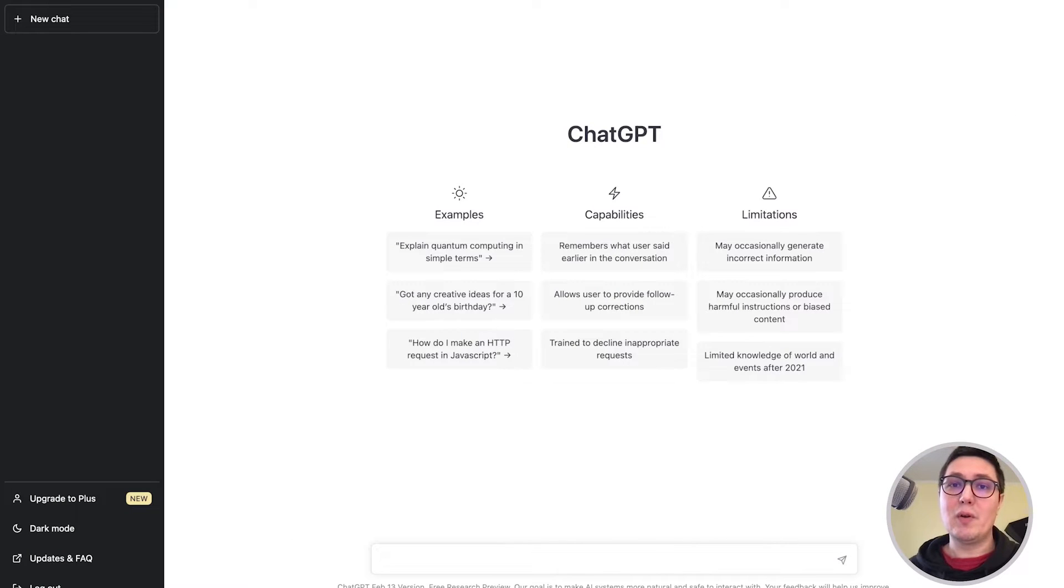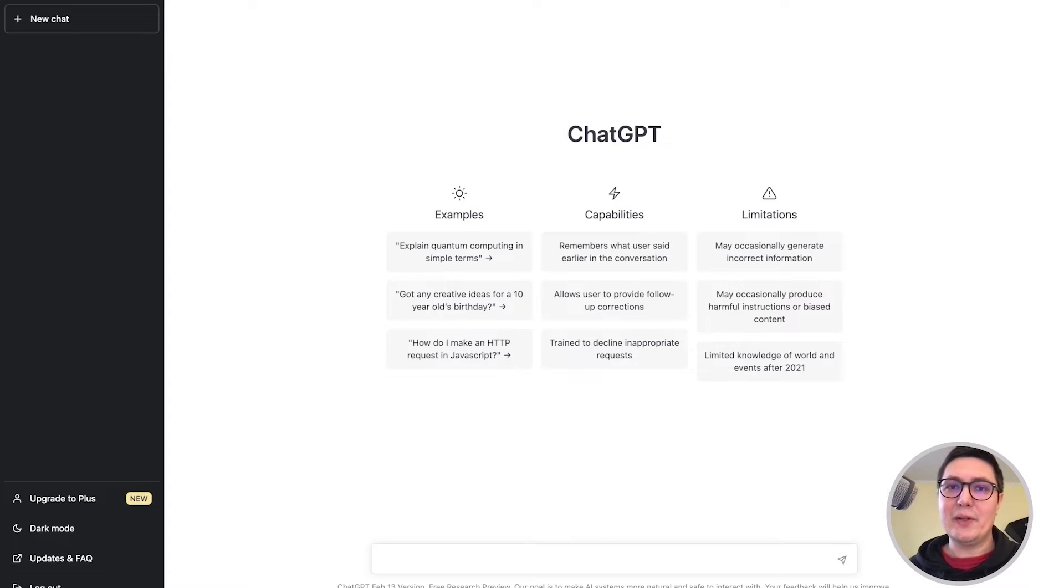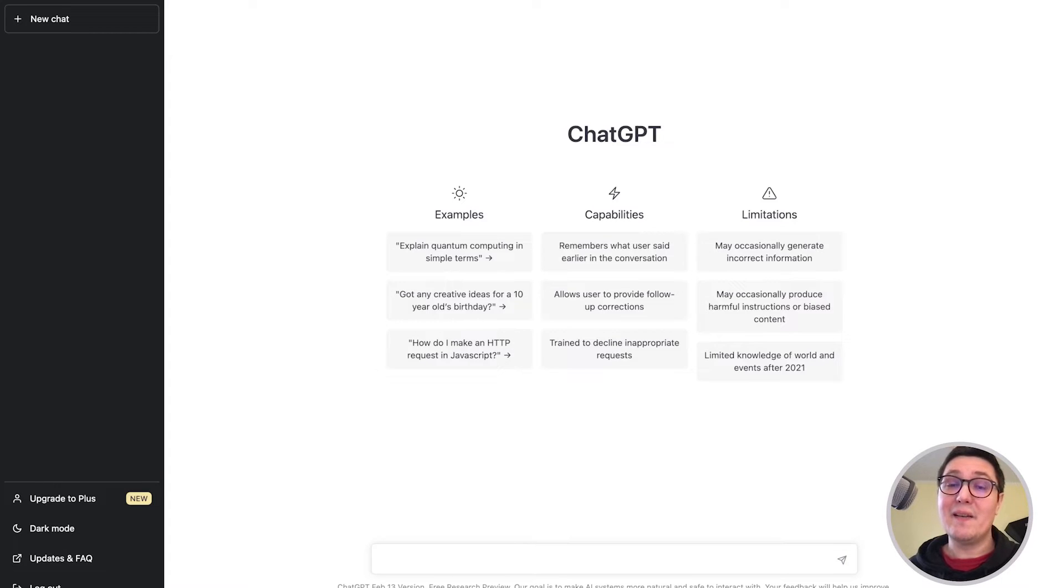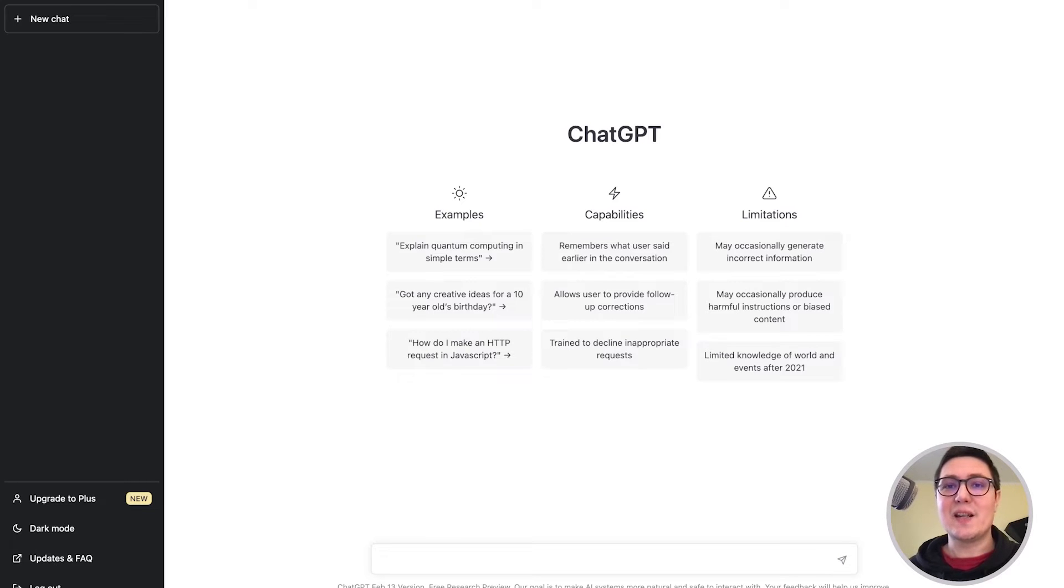At the end, we'll also go briefly into the pricing model, but let's not get carried away about pricing right now. Currently, when you sign up for an account with OpenAI, you get $5 in credit, valid for three months. So that is just enough to get started.